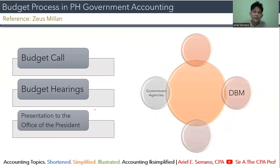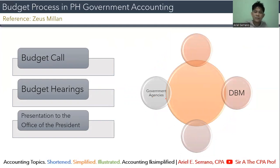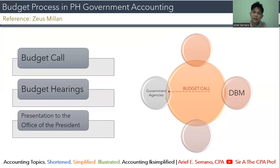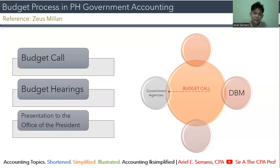Under budget preparation, there are three key things to remember: the budget call, the budget hearing, and the presentation to the Office of the President. The budget call starts from the Department of Budget and Management, or the DBM. Under the budget call, the DBM will ask the government agencies to deliberate and prepare their respective budgets. The budget call contains, among others, the next fiscal year's targets, the agency's budget ceiling, and other guidelines in the completion and submission of agency budget proposals.